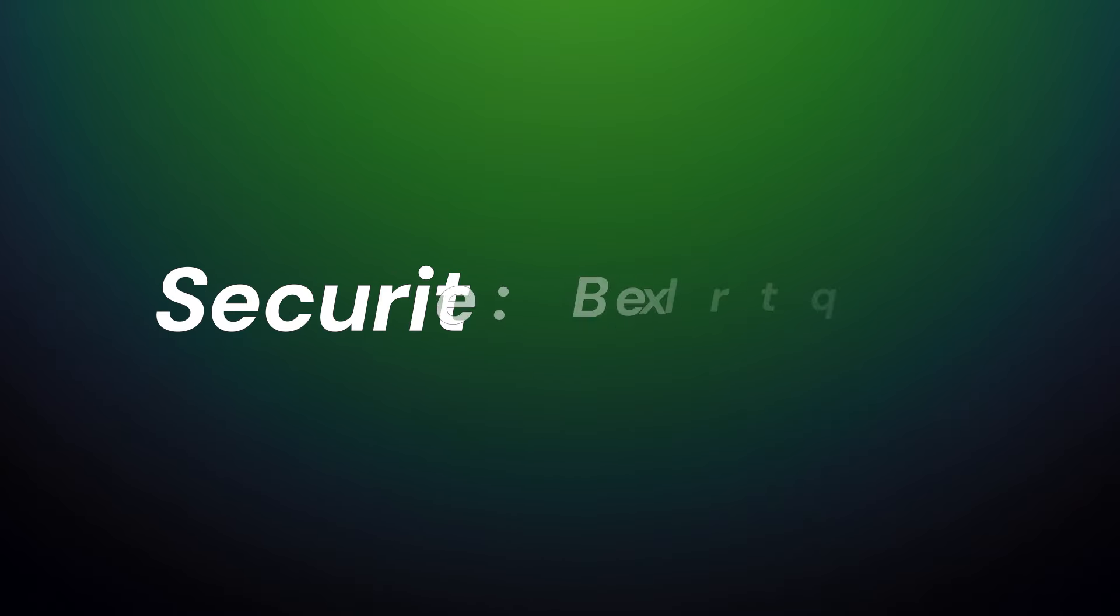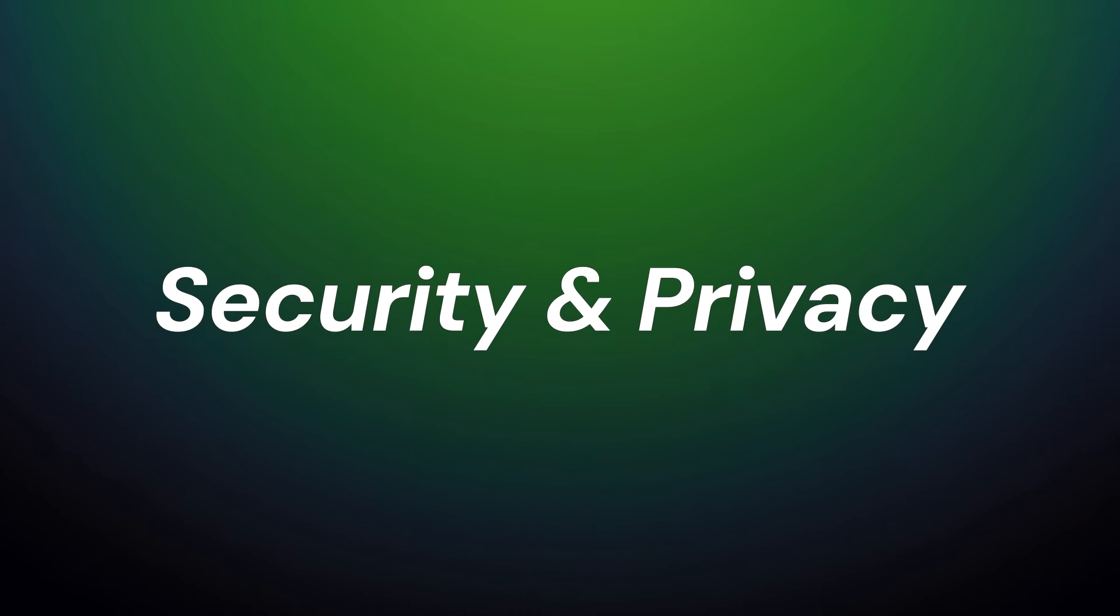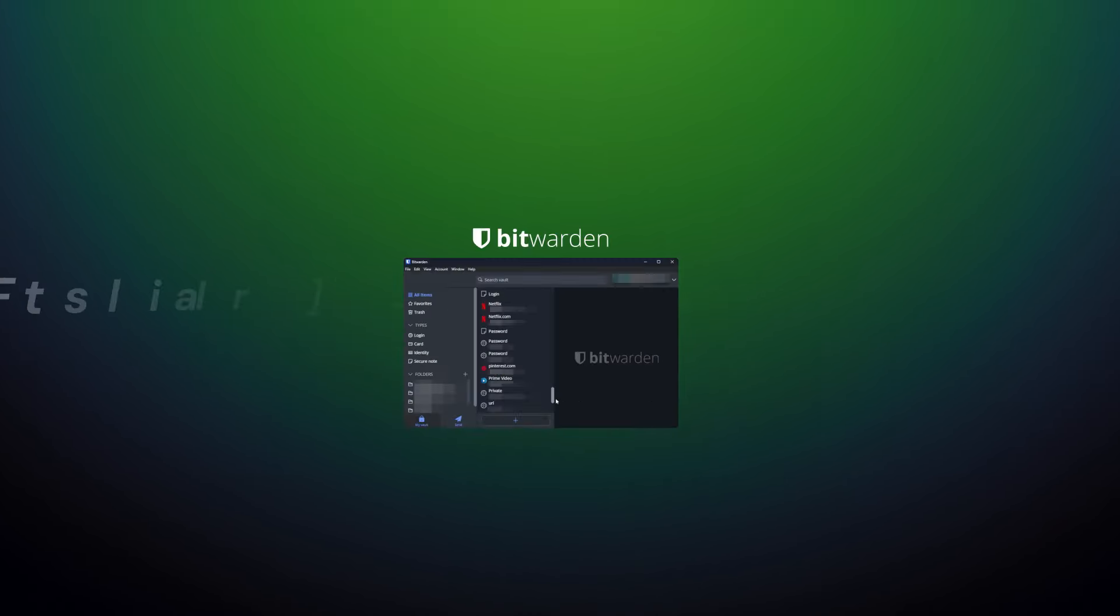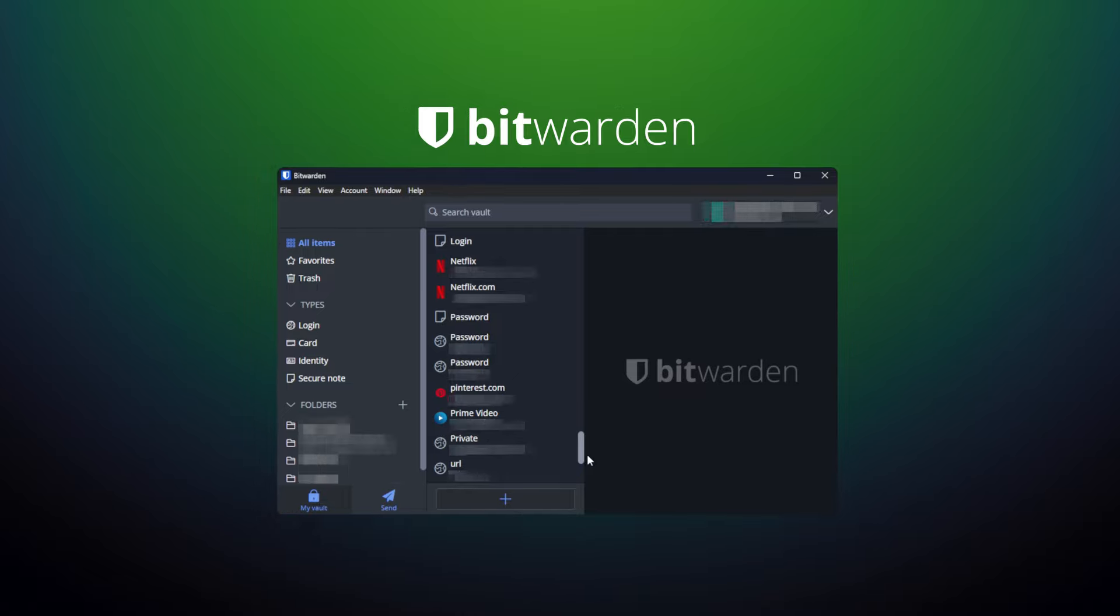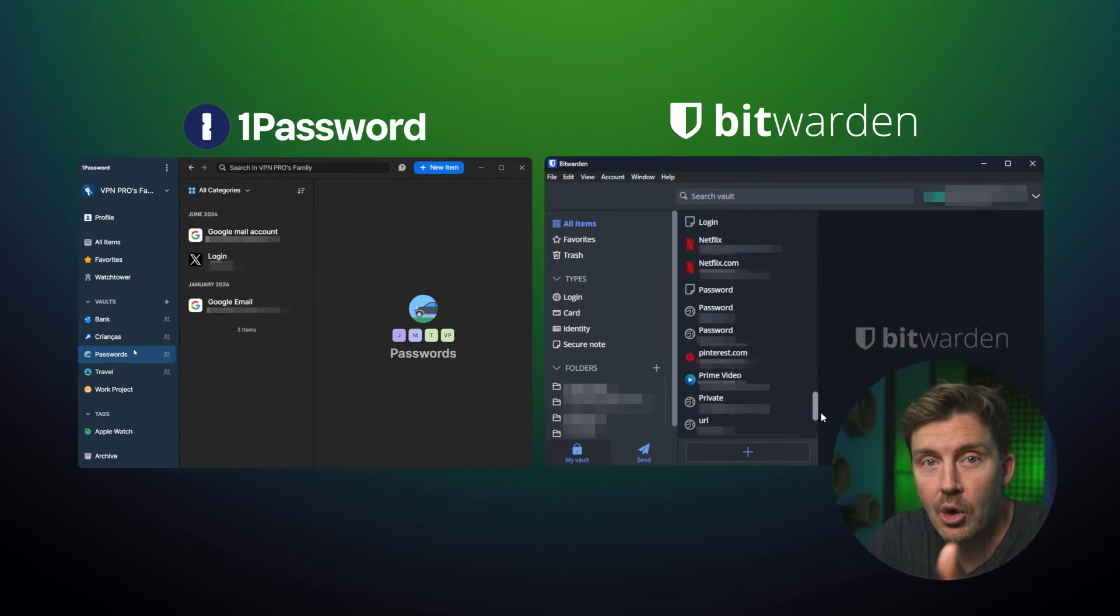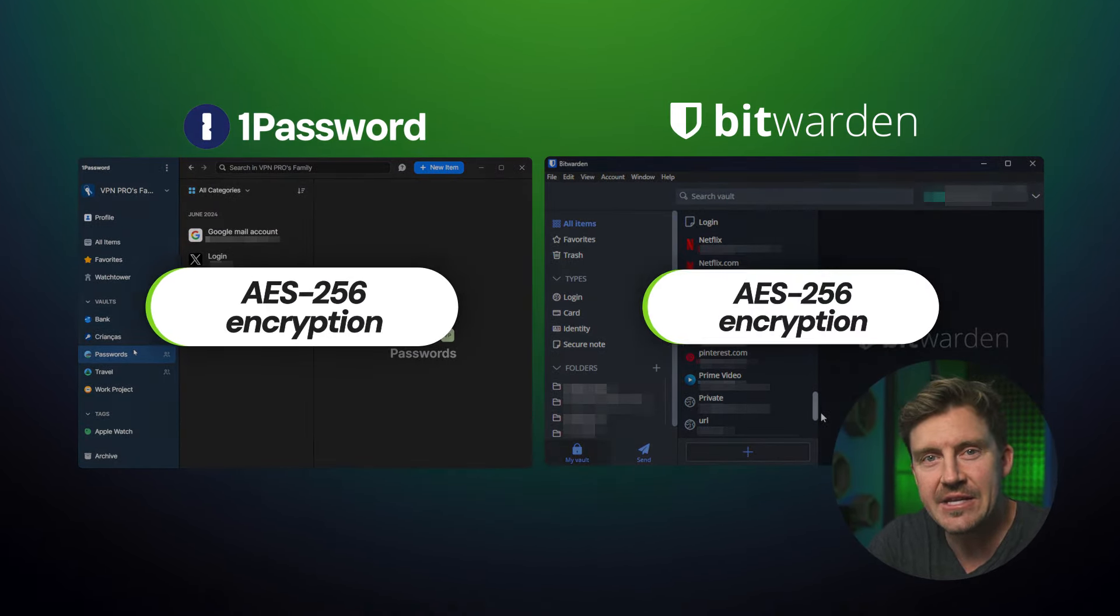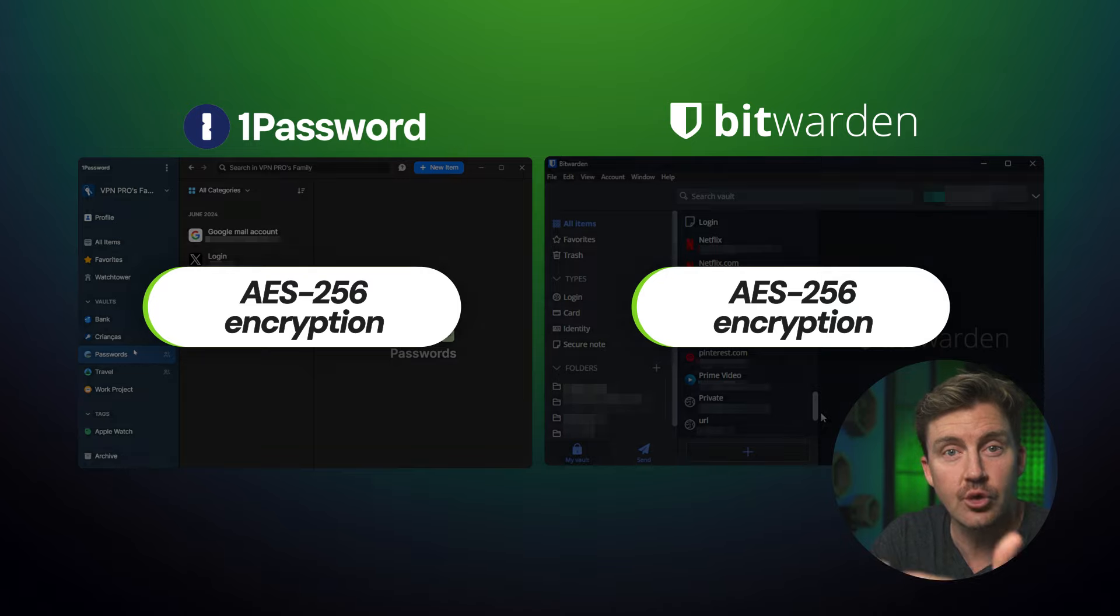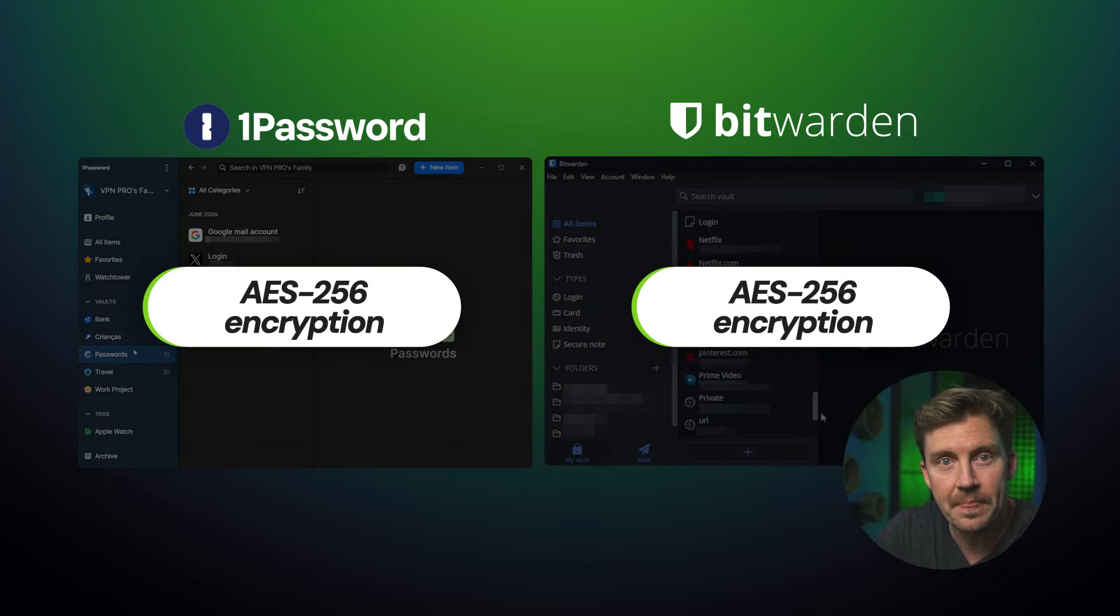The most important element of any password manager is security and privacy, so that's exactly what I'm starting with. Comparing Bitwarden versus 1Password, not many differences make their way here. Both password managers utilize the AES-256 encryption algorithm, the gold standard, considered basically uncrackable.